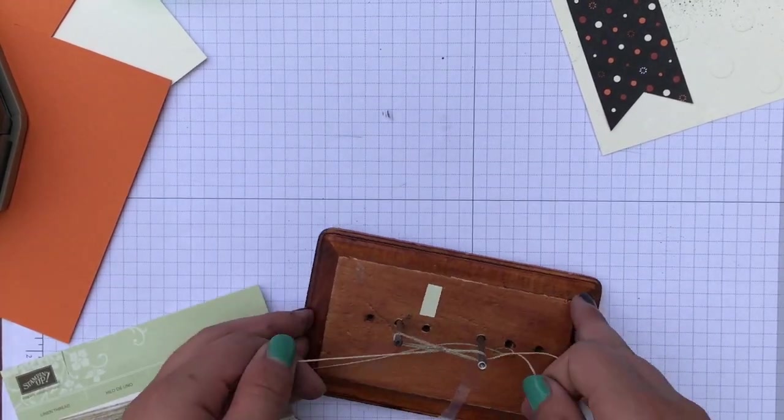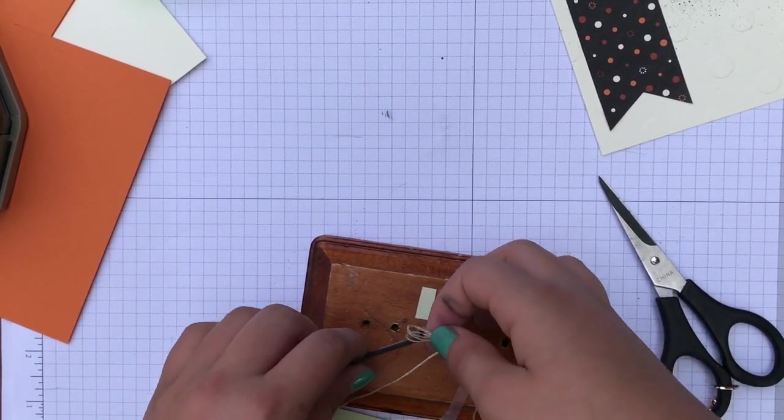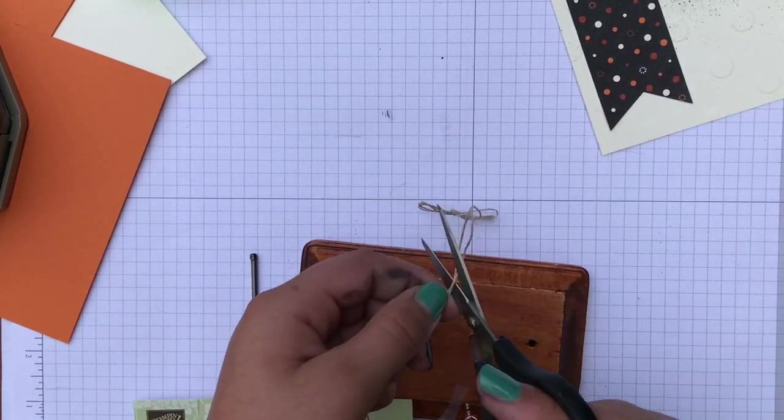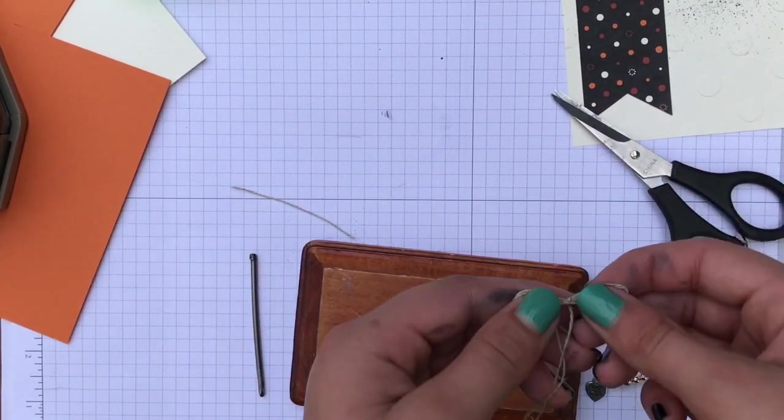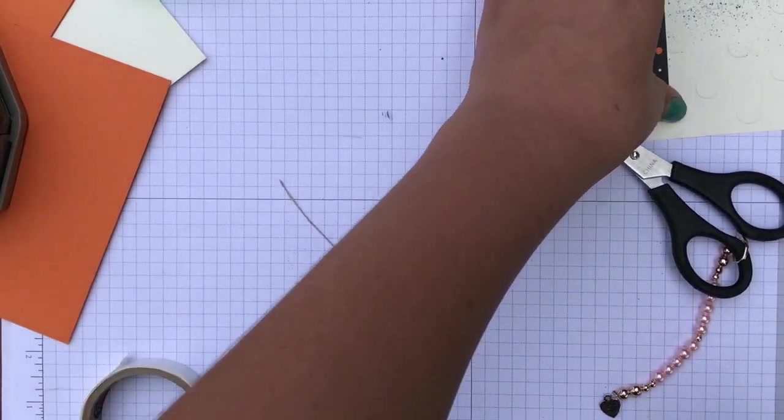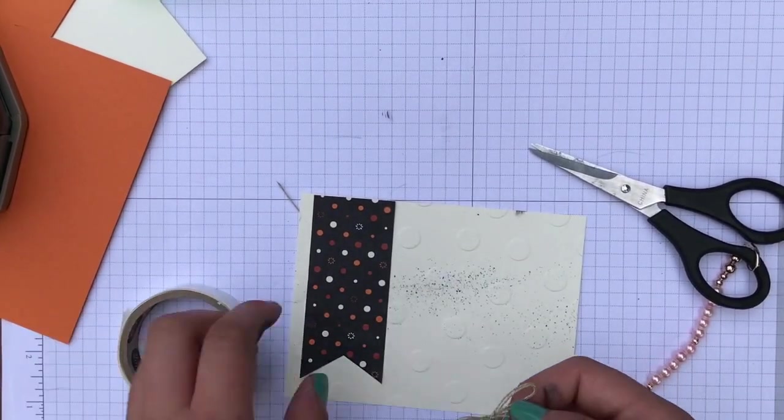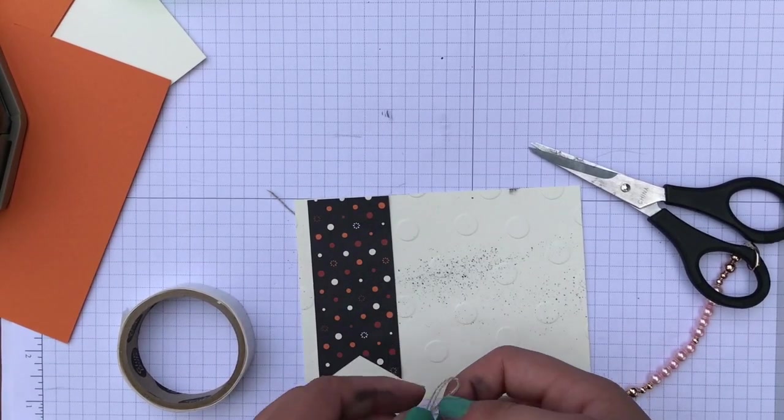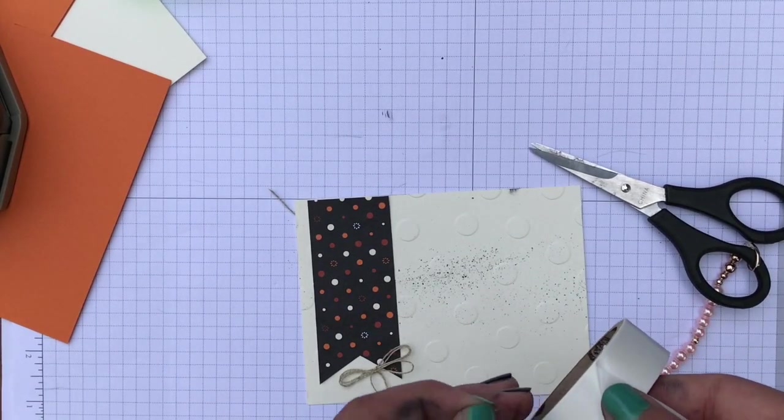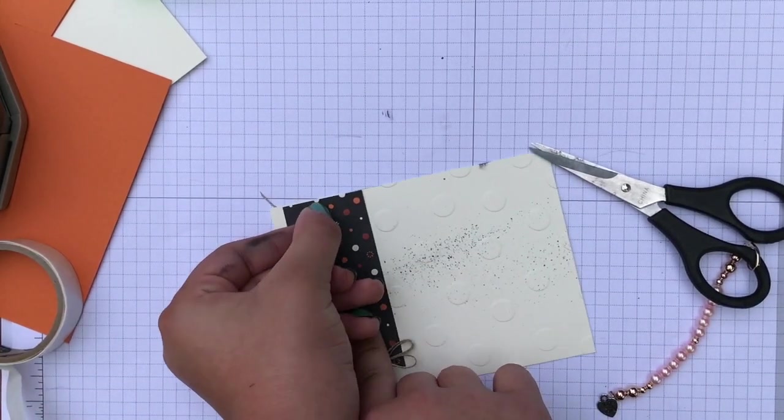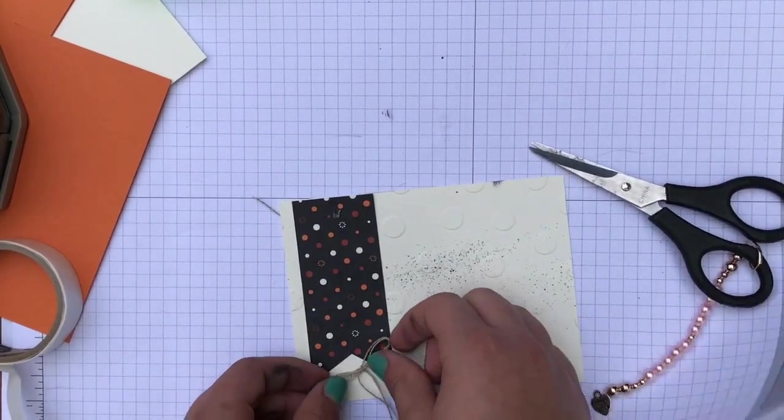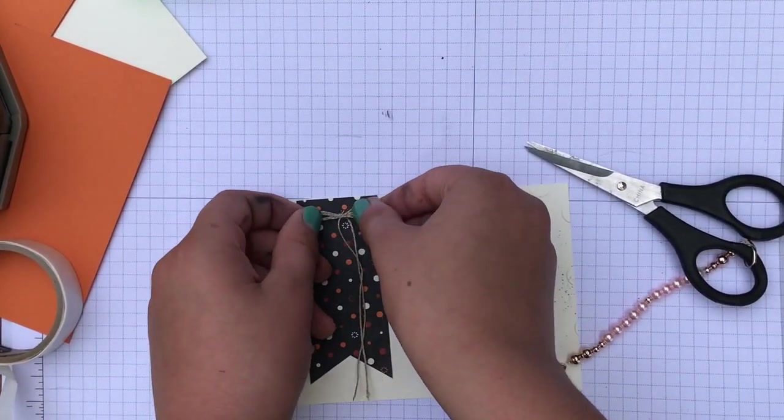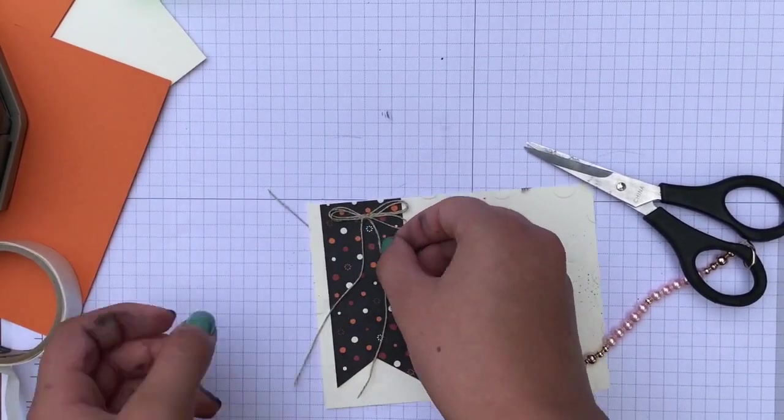And then first you have to take the nail out and then take the bow off. So there's our nice fancy bow. And then we're going to use our mini glue dots right here. And we're going to put it right about the center of the banner. Right in the middle. And then make sure the bow is straight. And there we go.